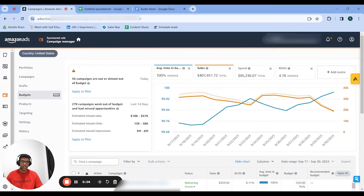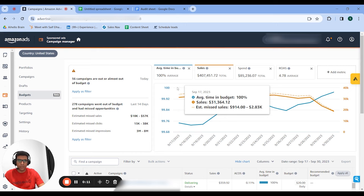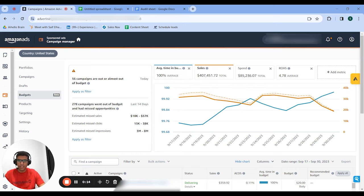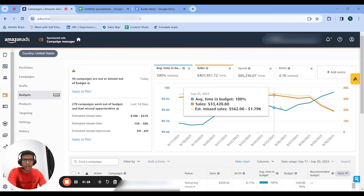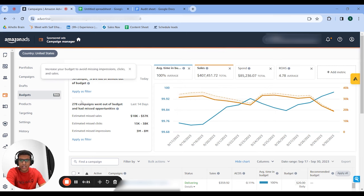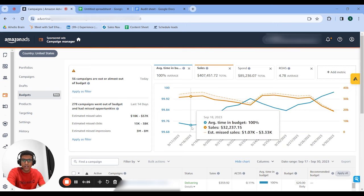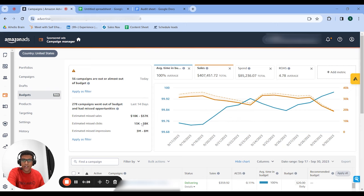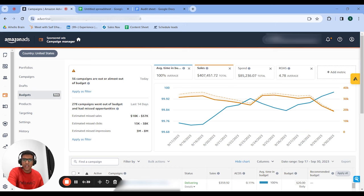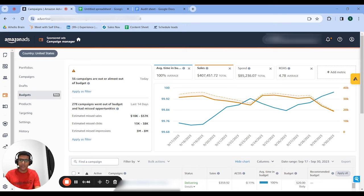The fifth part of our audit process is budget analysis. Go into the budgets tab on Amazon. Here you can see we're in budget almost 100% of the time besides a few campaigns that went out of budget. You want to see your overall time-in-budget rate and then see the estimated missed sales, clicks, and impressions. This data isn't super accurate since Amazon is incentivized to give you favorable numbers to get you to spend more on ads — generally around 40-50% of these numbers could be accurate, so maybe $9-30,000 in actual missed sales in the last 14 days.